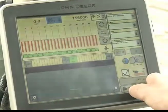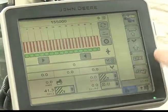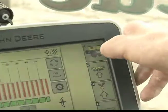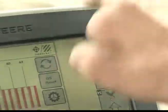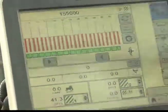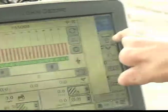From your home screen, select the planter. This is the home for the planter. Select the icon G.